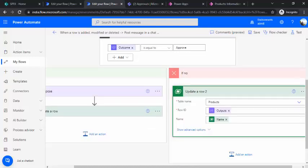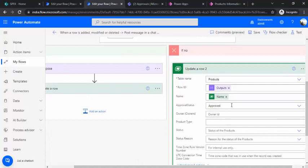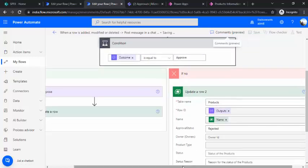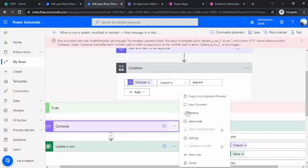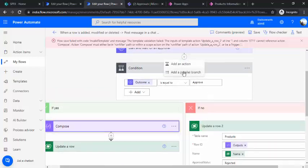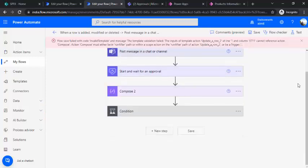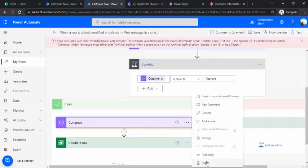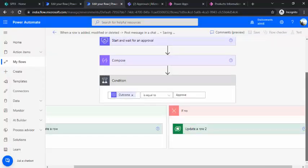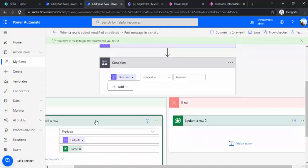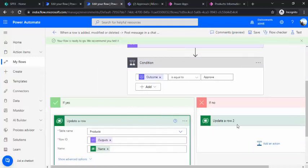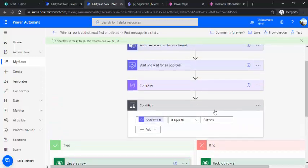I'll copy the update record step and paste it into the Else branch so that if it's not approved, the record is marked as Rejected. I need to move the Compose action to before the condition so it's available for both the If and Else branches — I'll copy it to the top and delete the one inside. So now I have the Compose operation extracting the internal ID, using it in the update for the Approve branch marking it as Approved, and in the Reject branch marking it as Rejected.